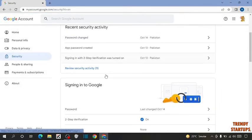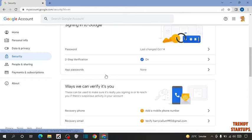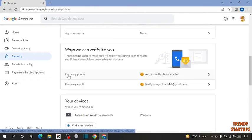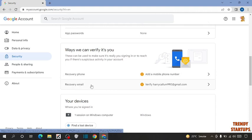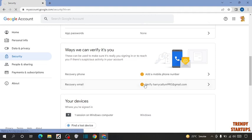Scroll down. Here you can see two options: recovery phone and recovery email. So to add recovery email, you have to simply click on recovery email.